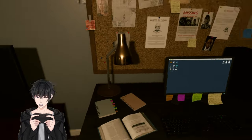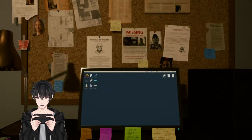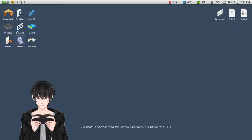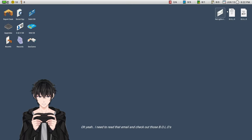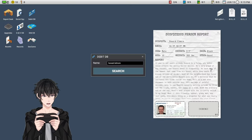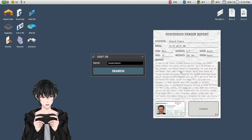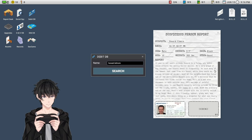So I wasn't checking the cameras enough. I got too into that. Oh yeah, I need to read that email and check out those bolos.